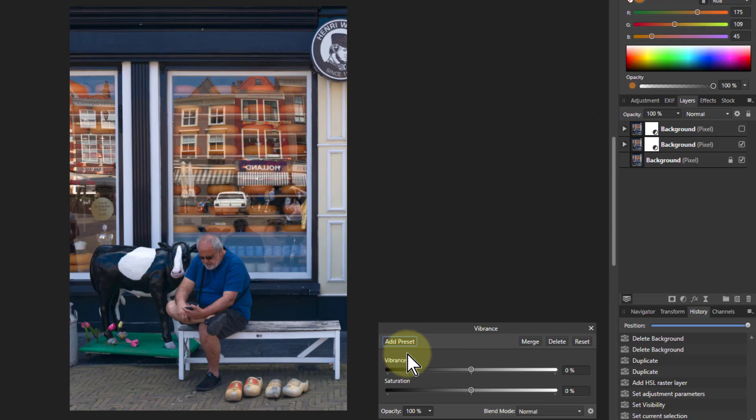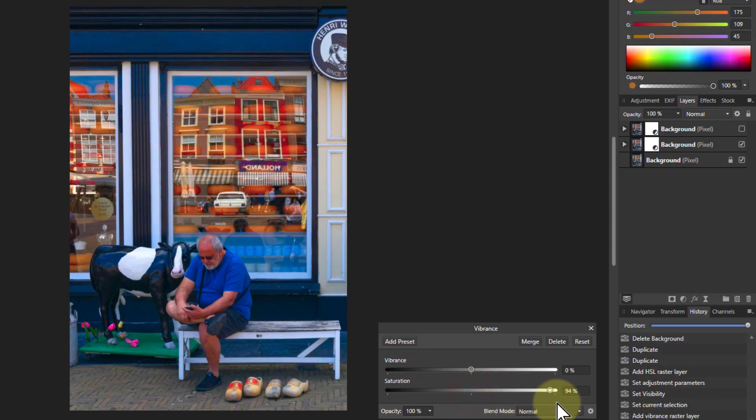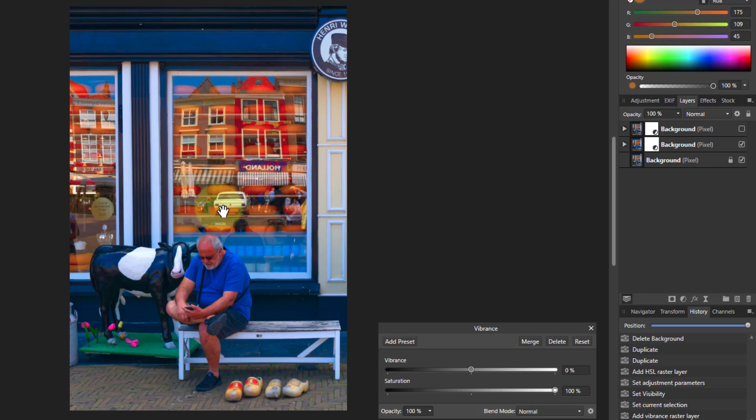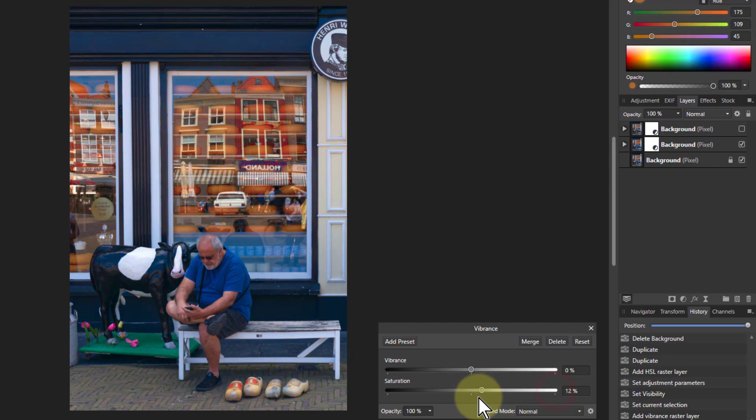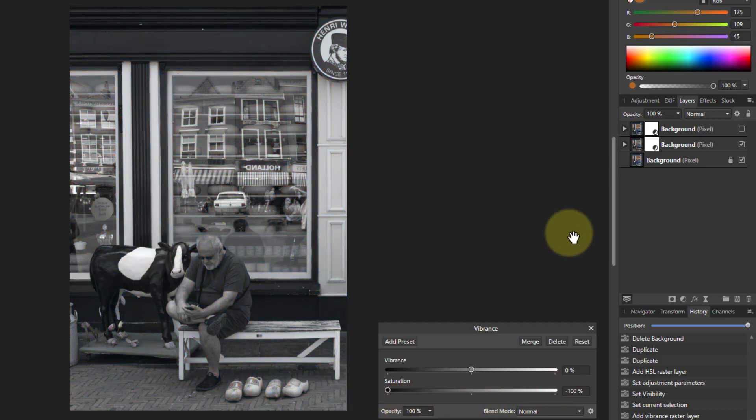Here we've got Vibrance Saturation, looks the same, but watch what happens when we turn it up. I turn it up here and nowhere near as aggressive a change. In fact, the guy just looks a bit embarrassed, maybe a bit sunburned, and other things have brightened as well. And if I turn it down, it's kind of black and white as well.